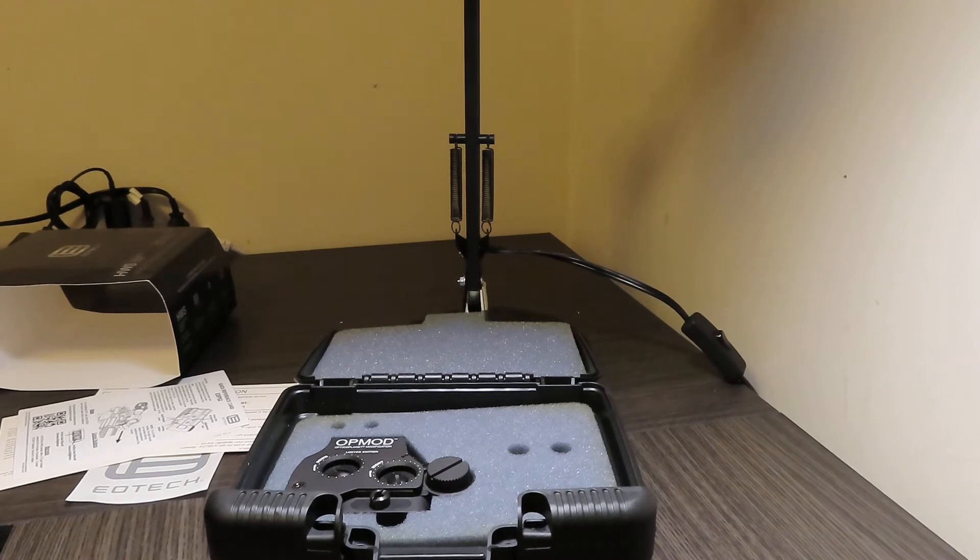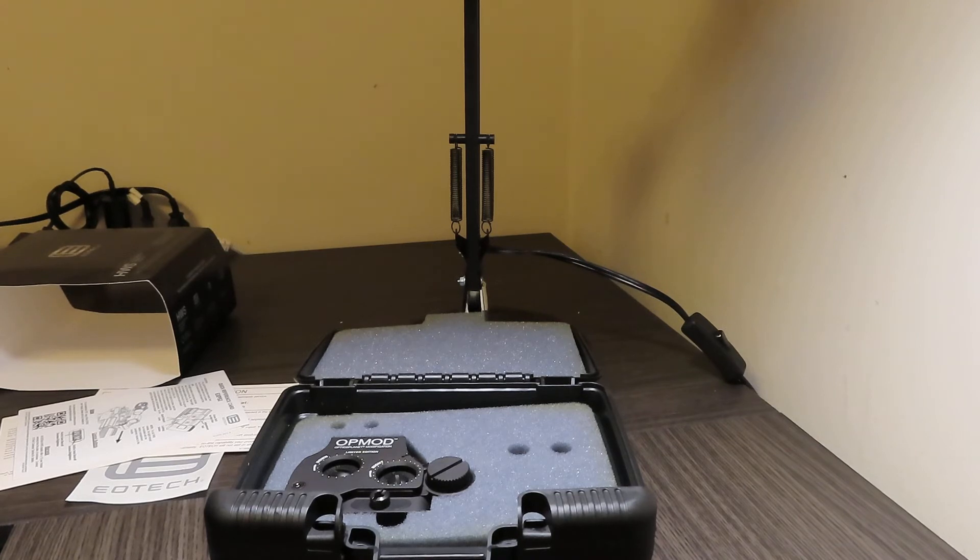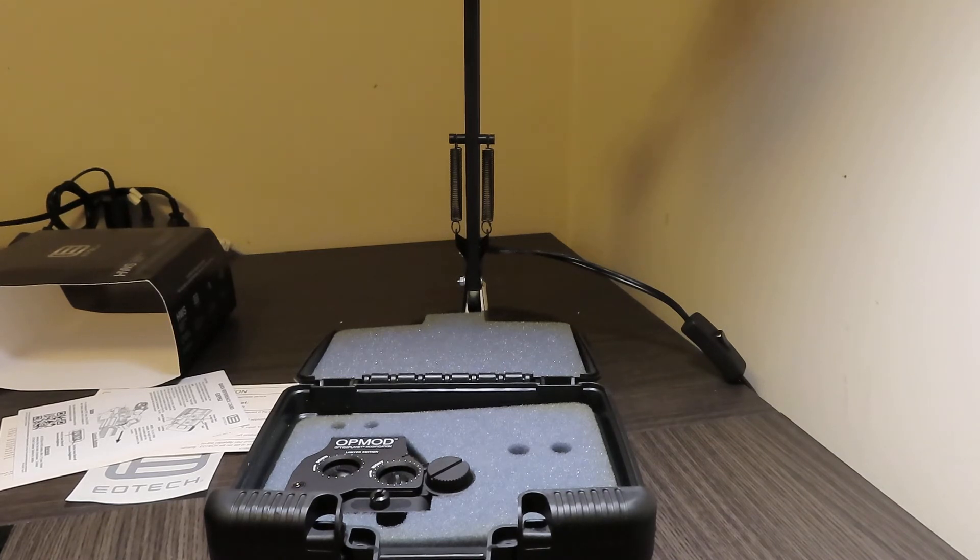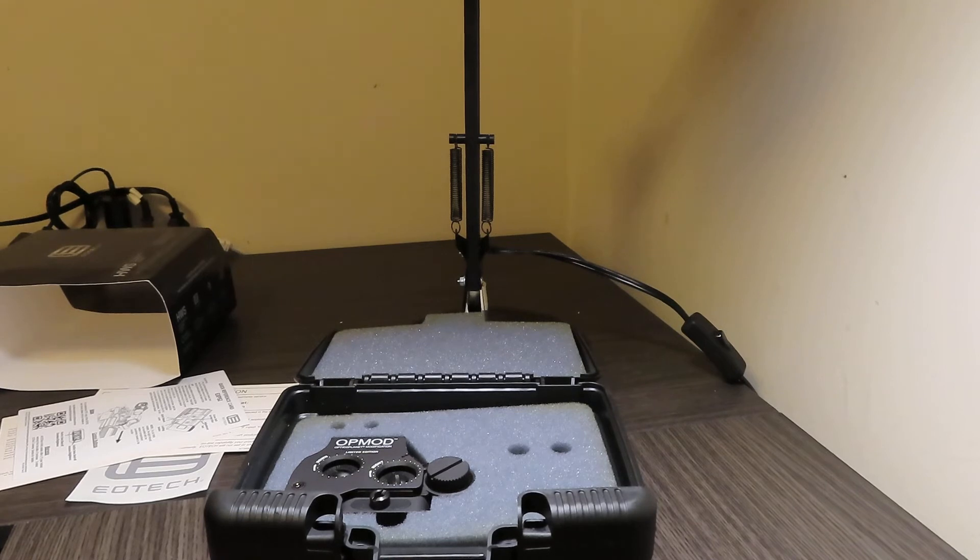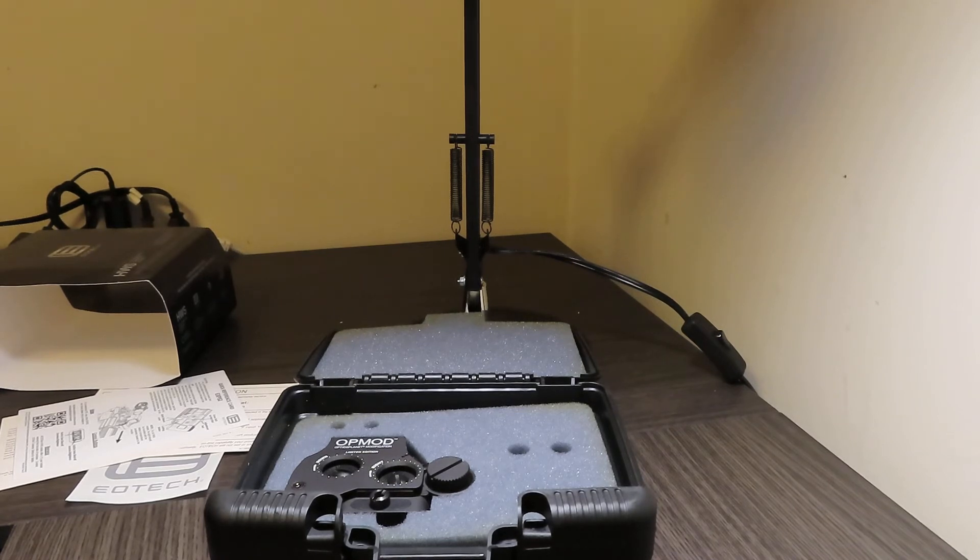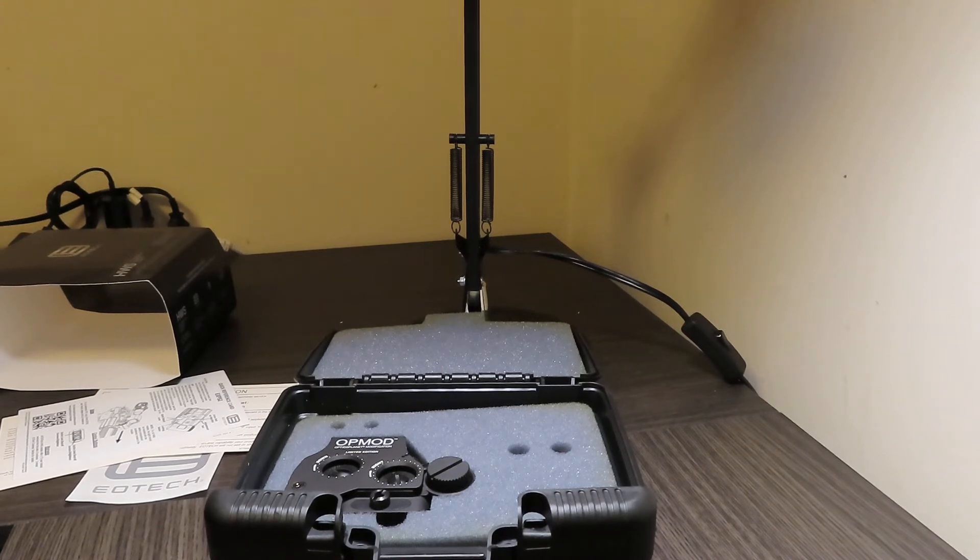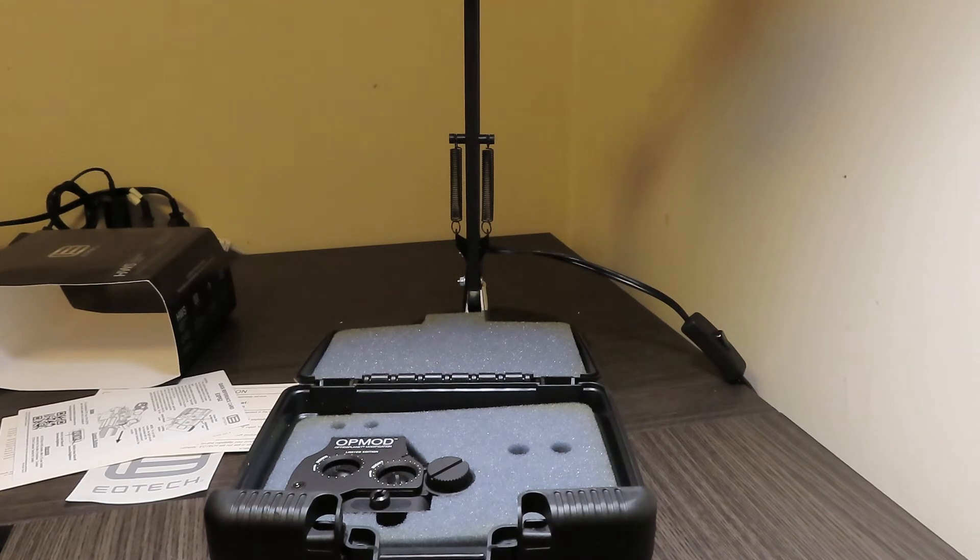So the optics transmission holograph, parallax-free, one times magnification, eye relief is unlimited. The length of the unit is 3.5 inches by 2.2 inches by 2.4 inches. It weighs 11.2 ounces, 317 grams. It'll operate between minus 40 to 150 degrees.